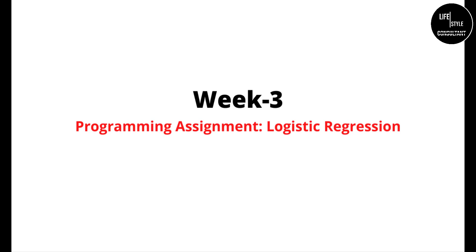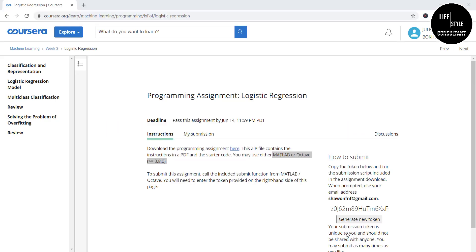Now we are going to the assignment of the third week. But before coming to the assignment, you must complete the quizzes. You'll get the quiz answers on our website — we'll give the link in the video description. After completing the quizzes, you will be able to do this assignment.